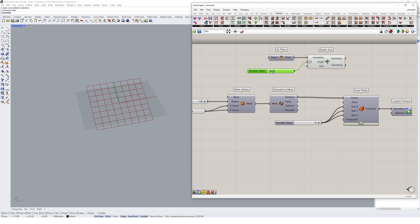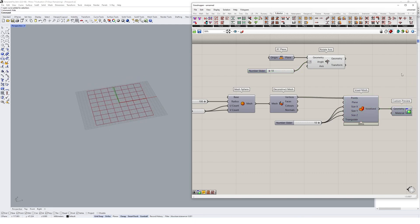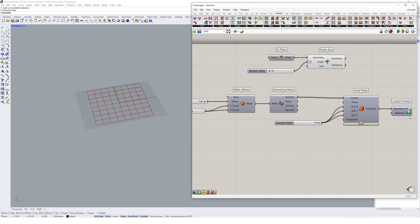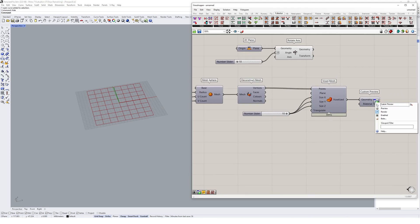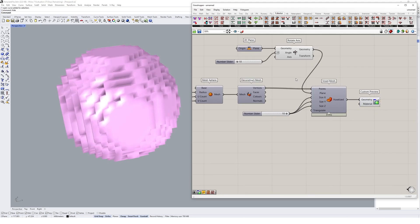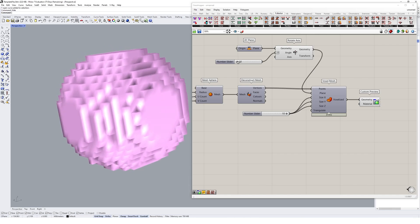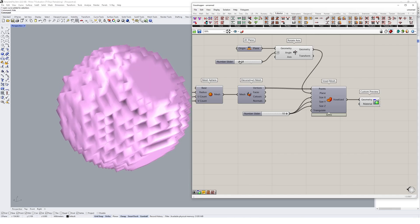As we rotate that plane, it will actually rotate how our voxelized mesh is applied. So I'm going to preview this back on. Preview on. Plug this plane in here. And you'll notice as I go and rotate this,